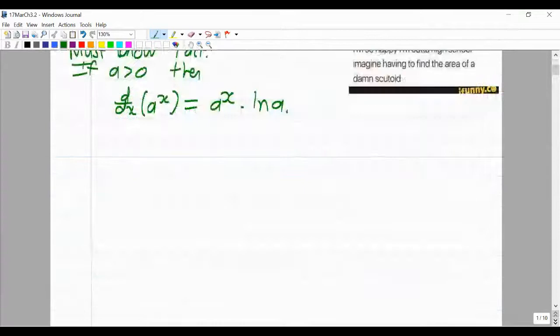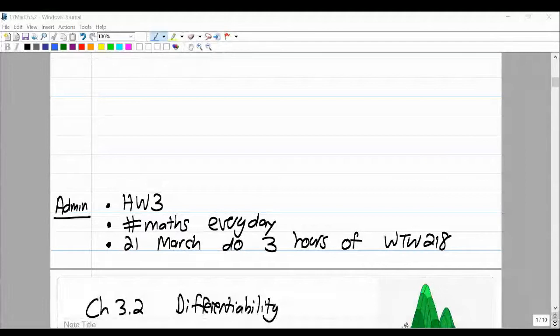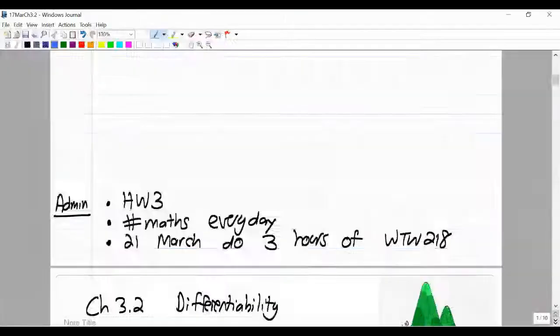We've done the warm-up problem. Admin-wise, remember homework three is due for your tutorial today or tomorrow. There is no homework next week. Please continue to do maths every day — part of that is attending live lessons, but also doing the worked-out examples and exercises in the textbook. Focus on deep learning; that's very important.